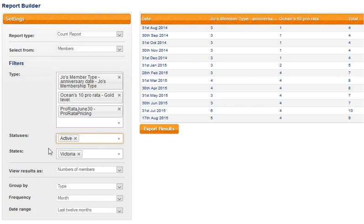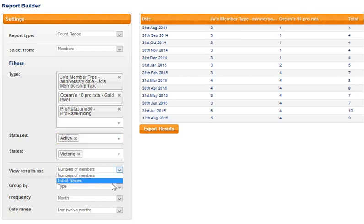The next question we ask is how do we want to view the results? So the choices are numbers of members or a list of names. I'm going with numbers of members for this example.